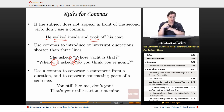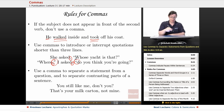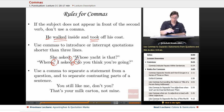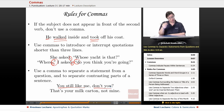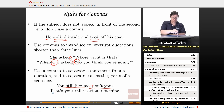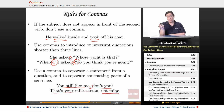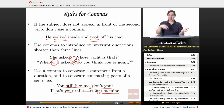Use a comma to separate a statement from a question and to separate contrasting parts of a sentence. For example: 'You still like me, don't you?' — 'You still like me' is the statement, 'don't you?' is the question, separated by a comma. And 'That's your milk carton, not mine' — contrasting parts, so we use a comma.